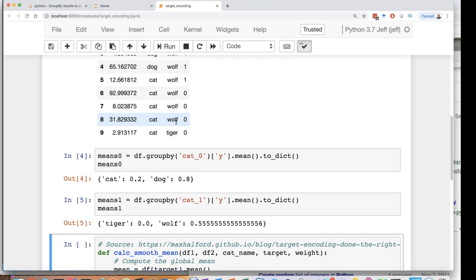Now for Kaggle you can make it part of your cross validation so that you're truly calculating a different average for each fold. And you can do that and that will give you the most accurate cross validation.